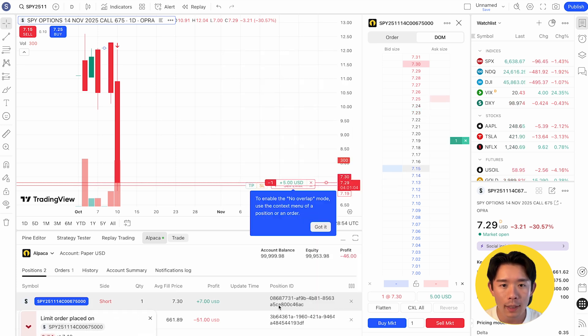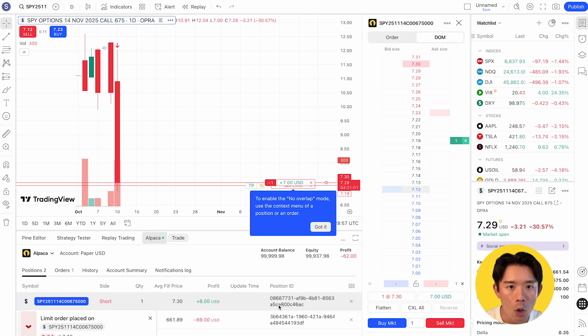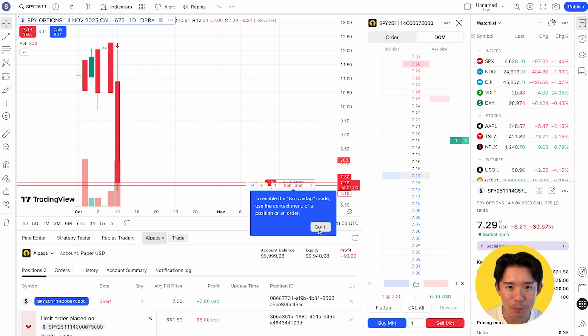Once the order is placed, you get a confirmation pop-up. You can also check it on your Alpaca dashboard.